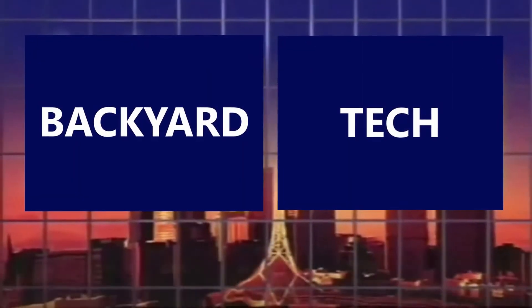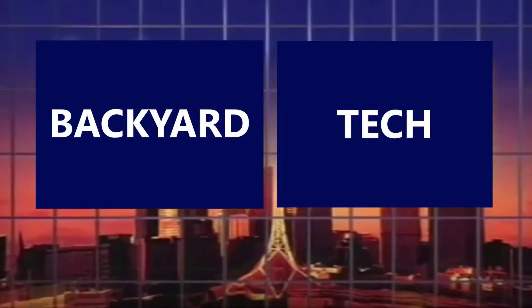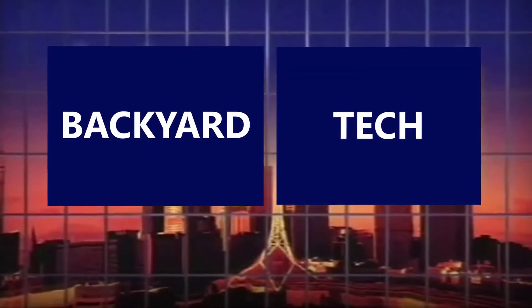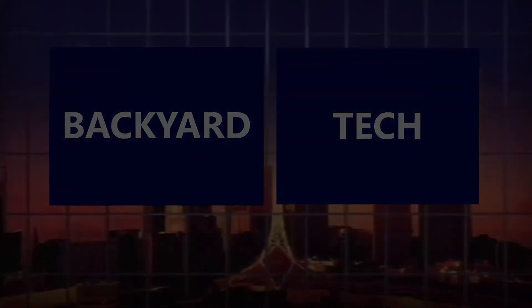You're watching Backyard Tech. Well, if like old mate, your default web browser is the ever reliable, or used to be the ever reliable Mozilla Firefox...